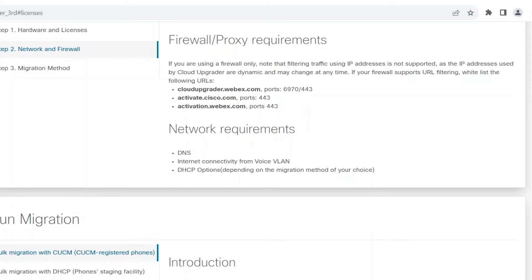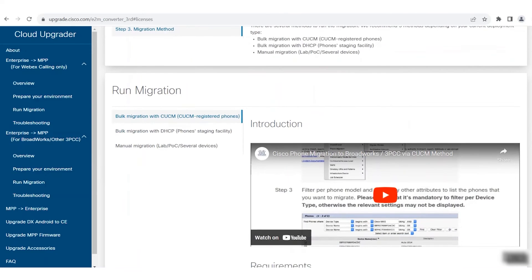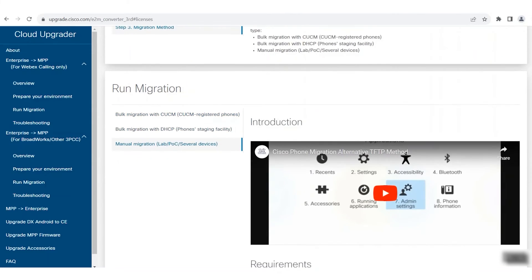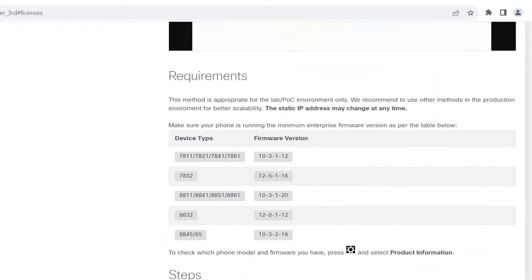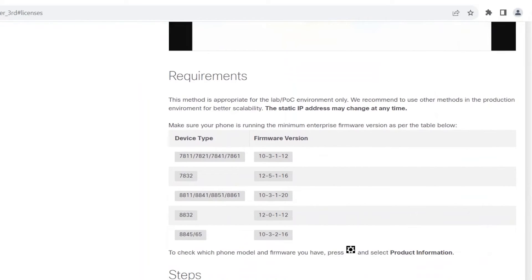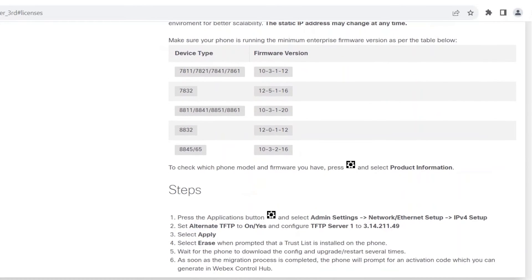You should also make sure that your network has DNS resolution and internet connectivity from a voice VLAN. The next requirement is to make sure to have the enterprise firmware on the phone updated to a minimum of the version shown on the Cloud Upgrader site — the version varies between models. To check which phone model and firmware you have, press the settings button on the phone and select product information. Upgrade if you do not have the minimum version shown for your model.